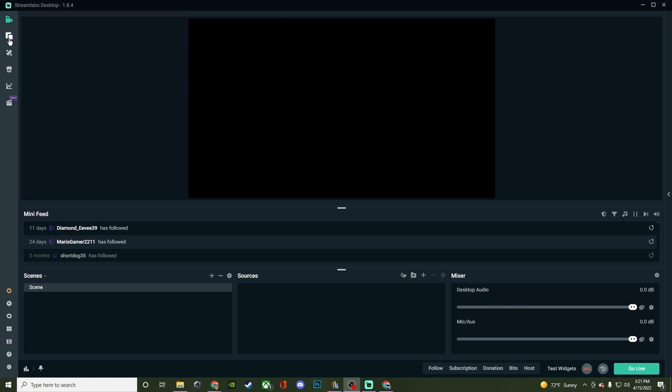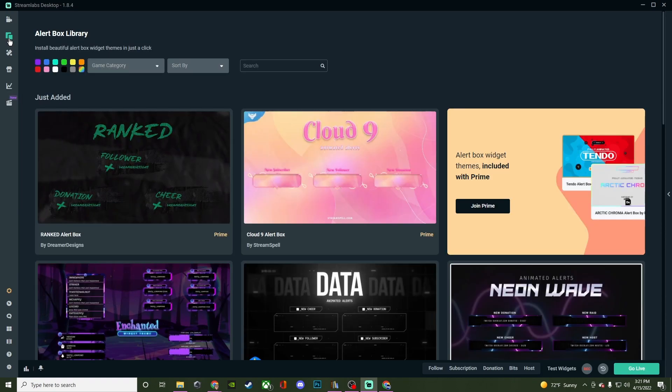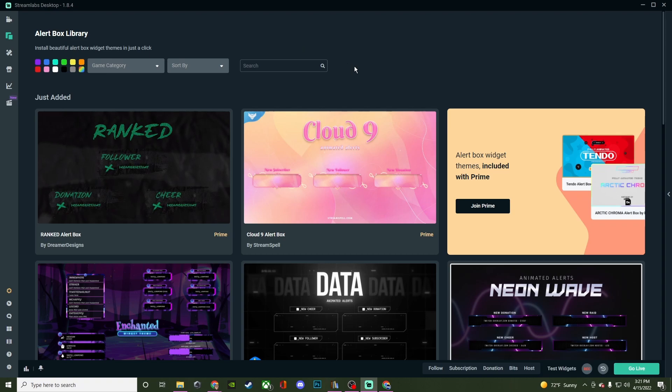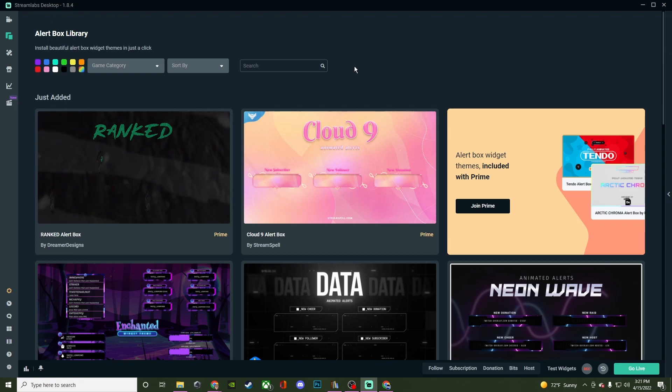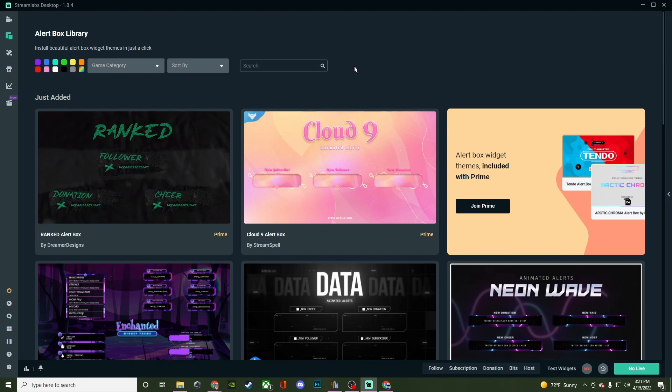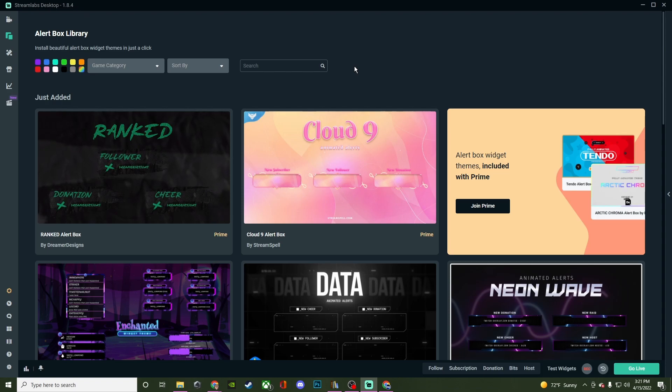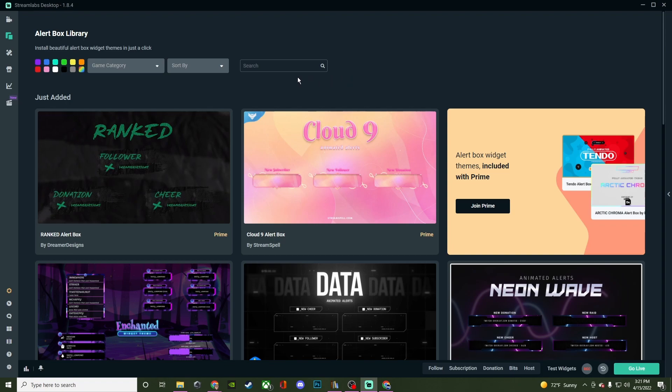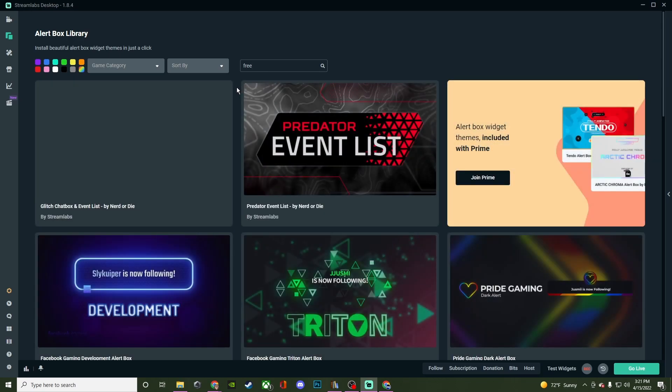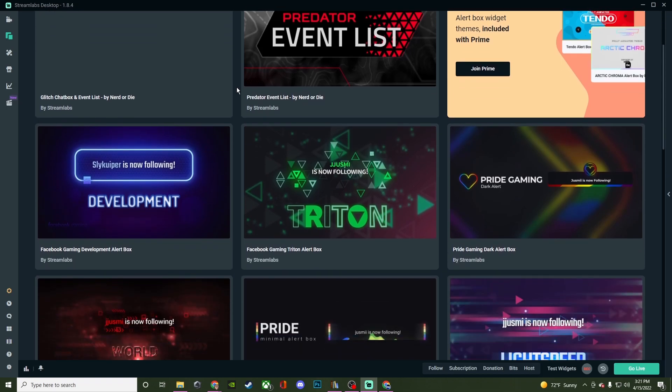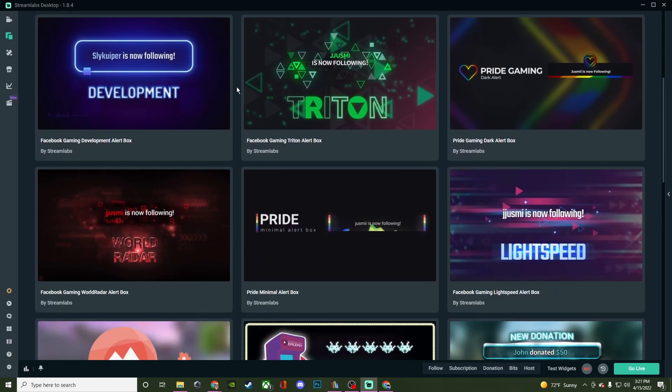Next is going to be the alert box library. And a lot of this stuff is going to be behind the Prime paywall. For a month of Prime is $20, and for a whole year of Prime is $150. So it's up to you if that price is justified, but there are a lot of other things that are offered.